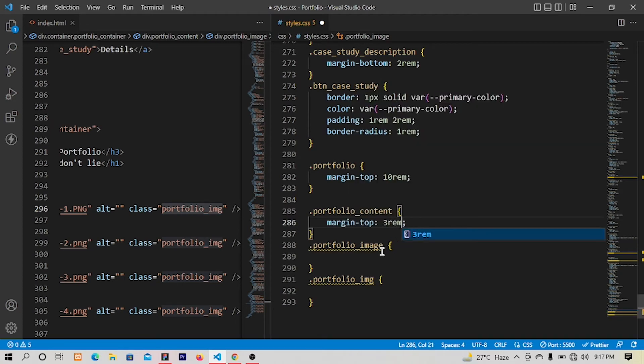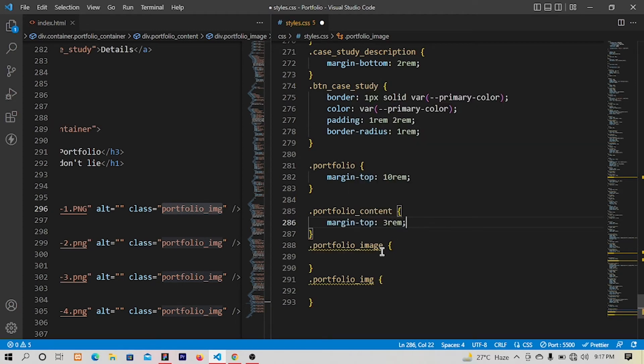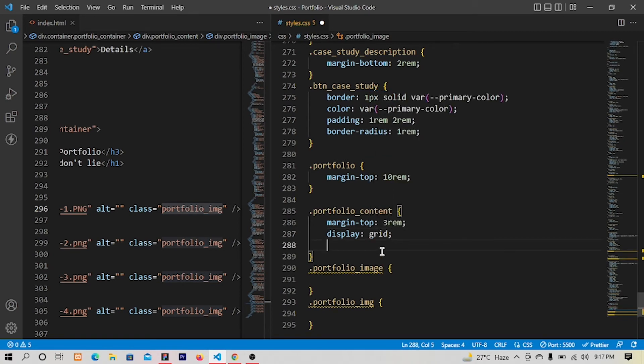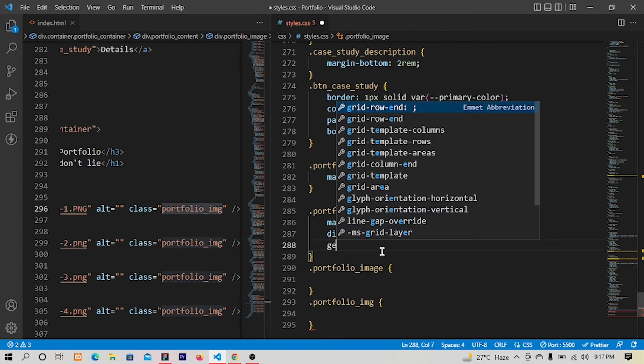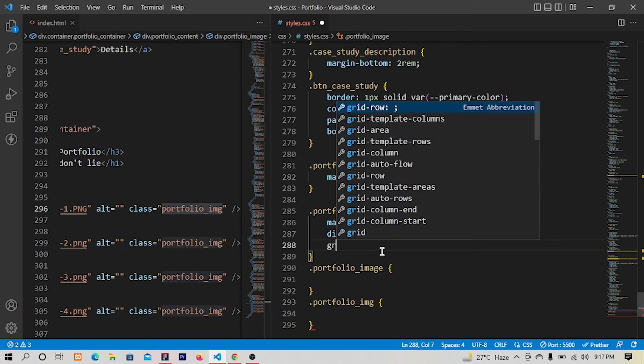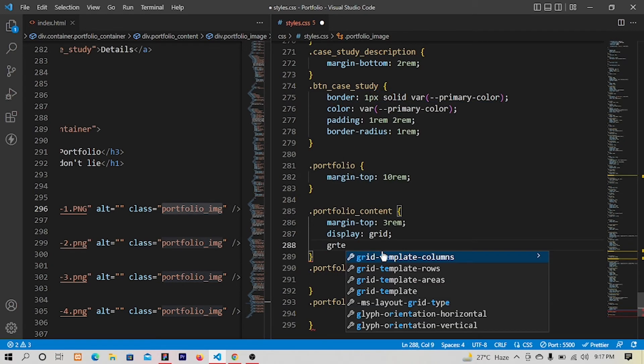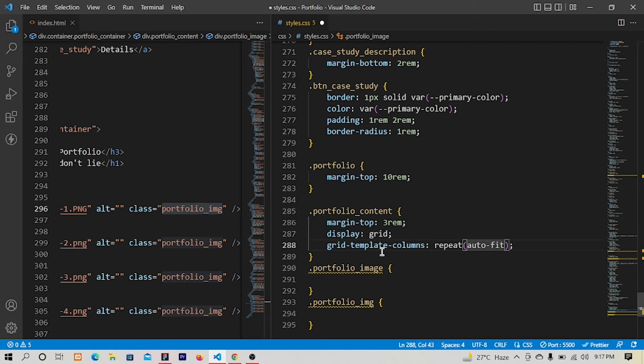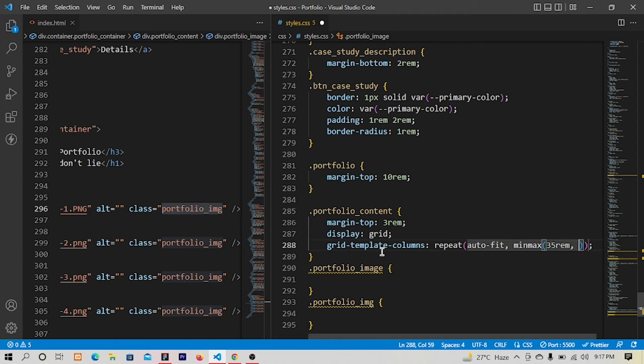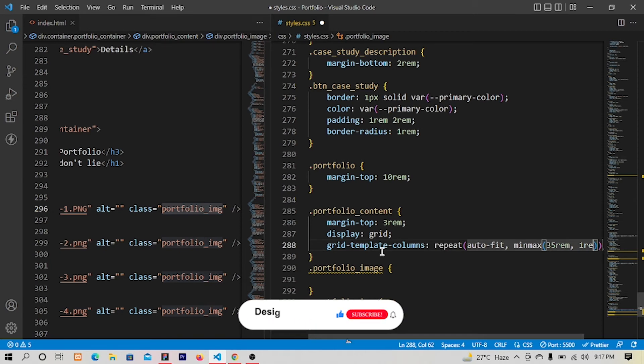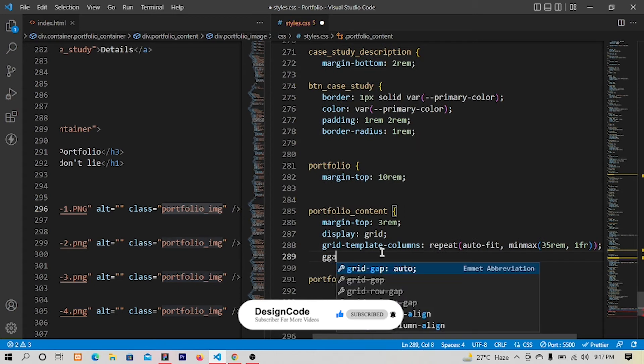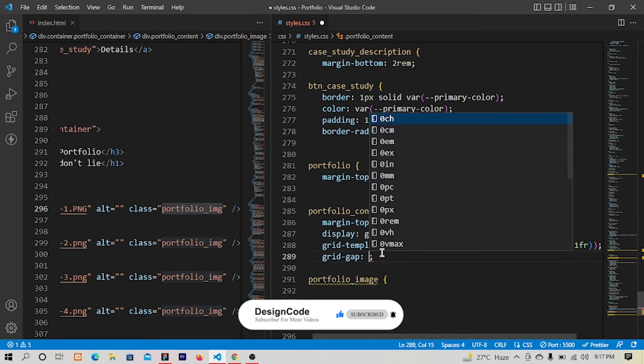And the display will be grid. The grid template columns will be repeat auto fit min max, the 35 rem and one fr. And the grid gap will be, let's have three rem for now. Save.